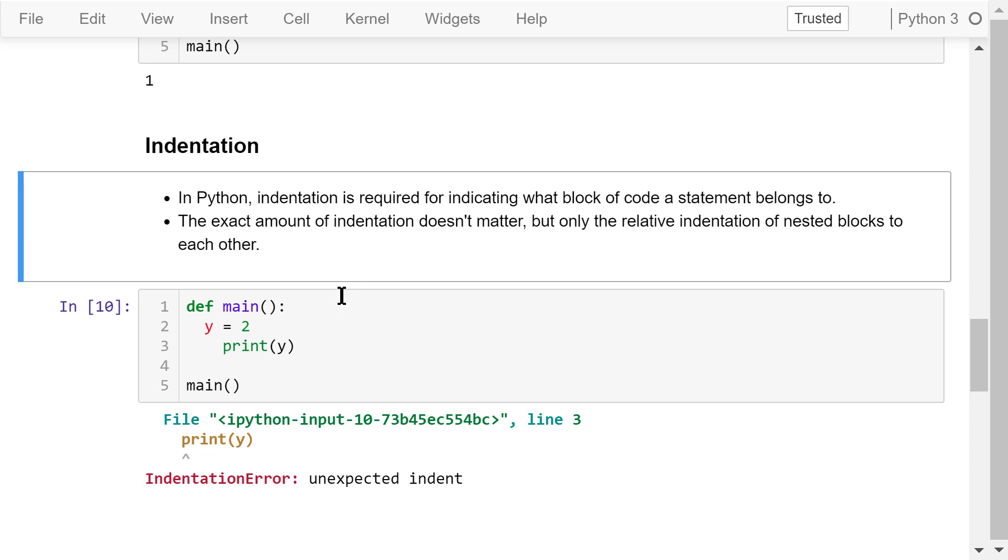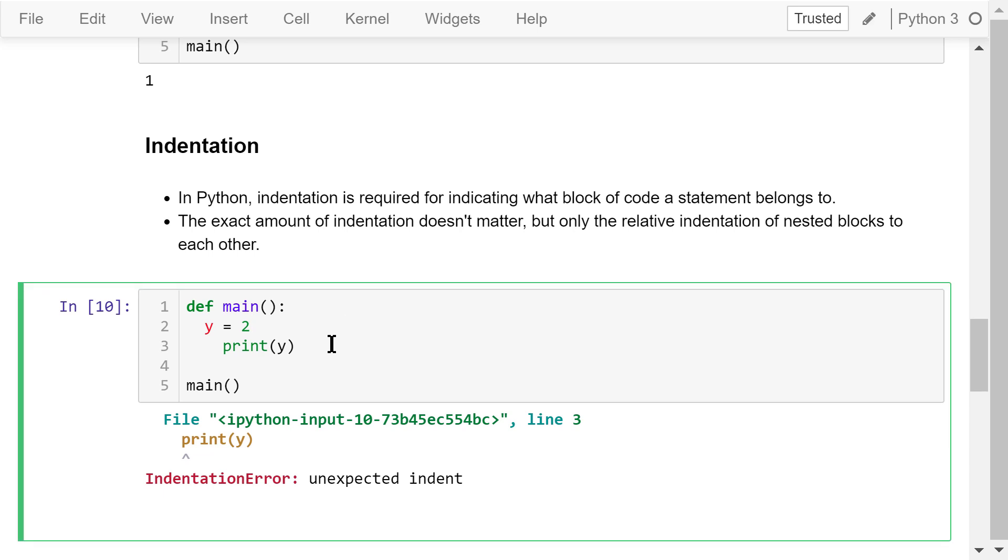In this program, lines 2 and 3 are the body of the main function. They are at the same level. However, we used 2 spaces in line 2 and 4 spaces in line 3. We will see an indentation error, unexpected indent.